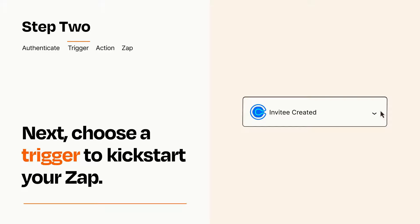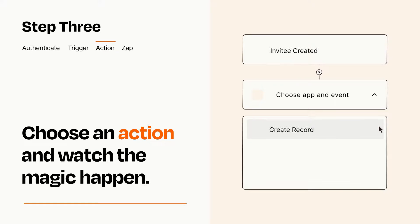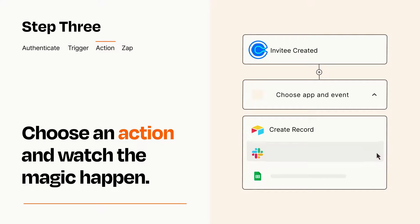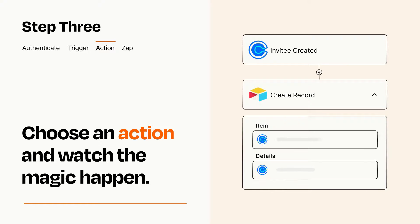This last part is where the magic happens. Choose the action you want to happen in your target app. You'll see a bunch of fields where you can specify the details of your Zap. You can type free form text or pull data in from your trigger step as needed.